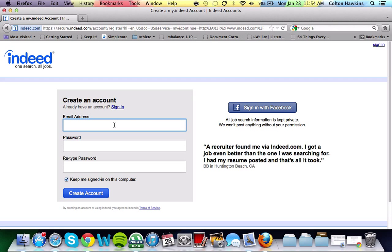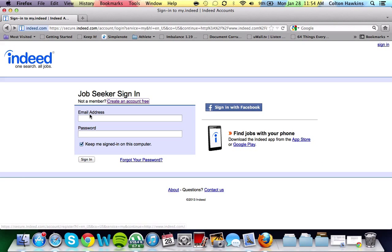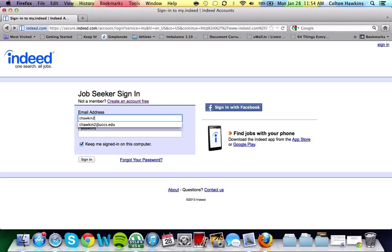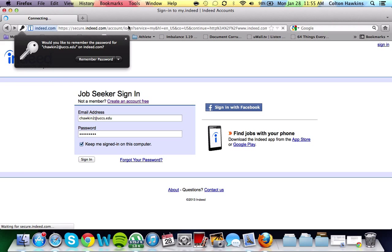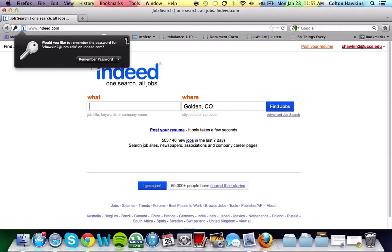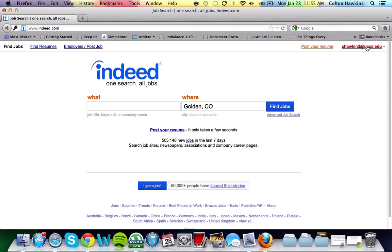I've already created an account, so what I'm going to do is type in my email address and my password. Keep me signed in. And now, as you can see, I'm logged in.